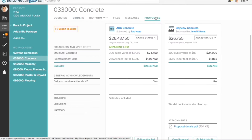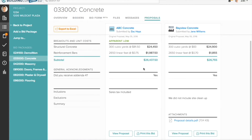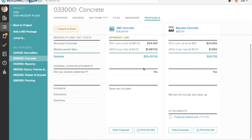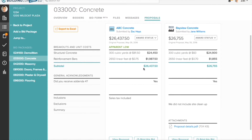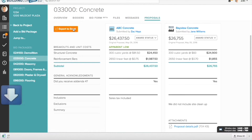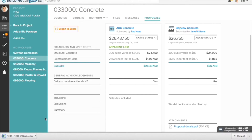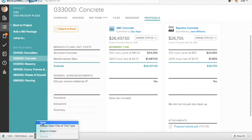After proposals start coming in, you can analyze them side-by-side in the Proposals Viewer. You can also easily export to a nicely formatted Excel file to do analysis offline.